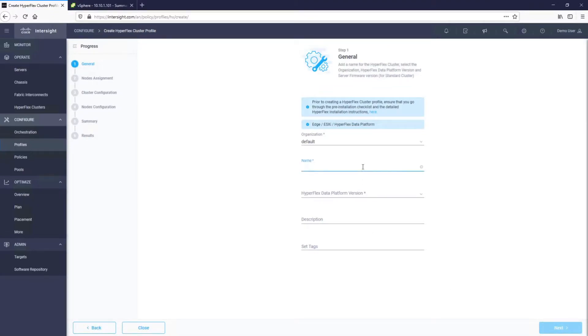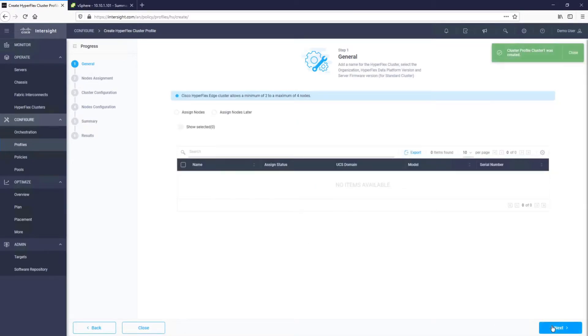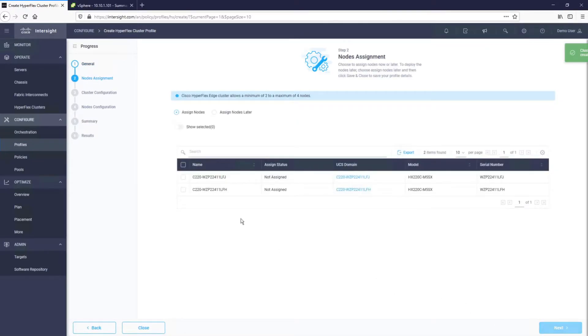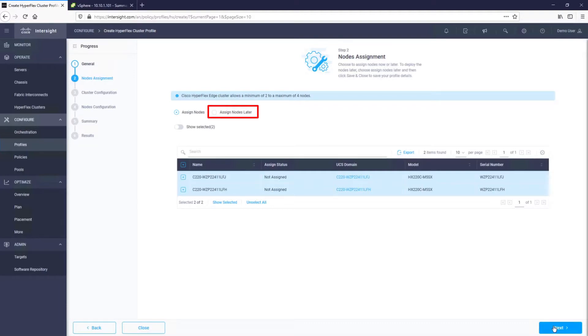We will assign a name to our cluster and select the version of HyperFlex we want to deploy. Now, we will choose the two servers that we want to use to create this Cisco HyperFlex cluster. We can also select Assign nodes later, if the servers were not yet claimed into Intersight and we wanted to prepare the profile configuration ahead of time.